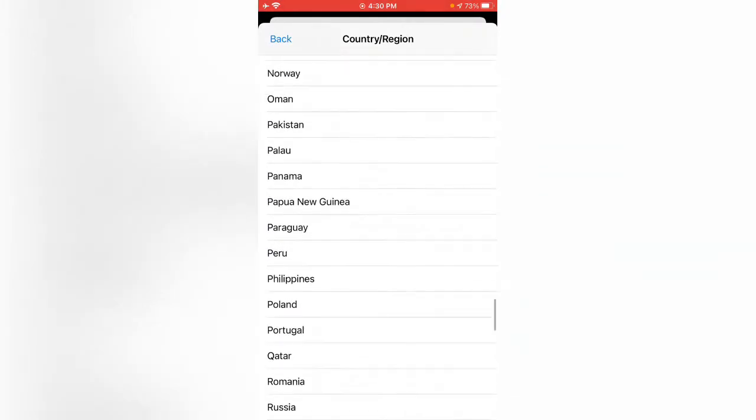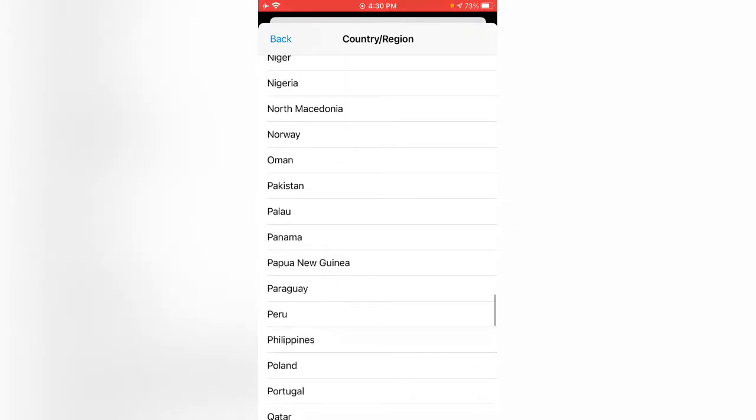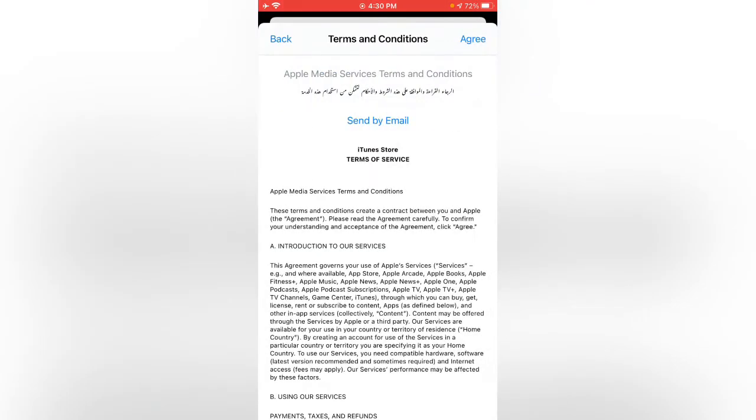I'm going to select any country. Now tap on Agree.